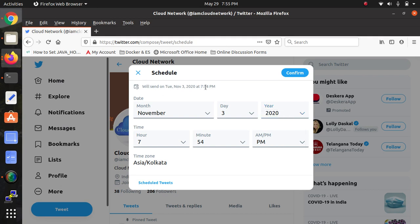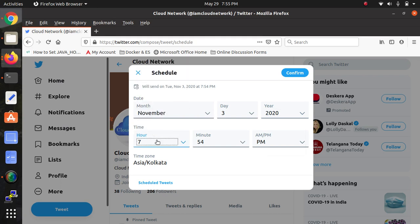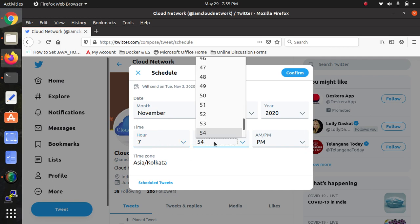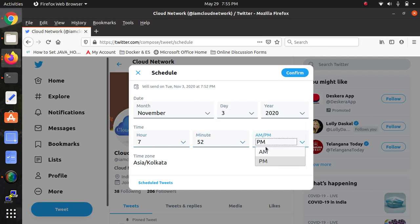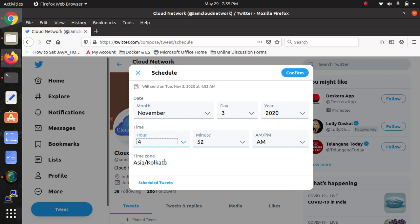When selecting the time, you can set the time zone, AM or PM, whatever you want. After that, you can set the schedule. Just click on Schedule Tweet.